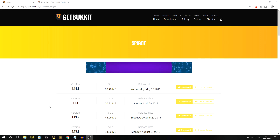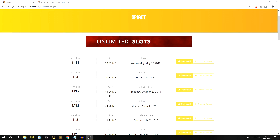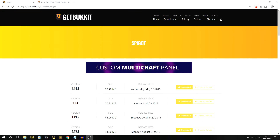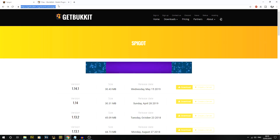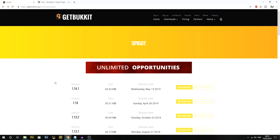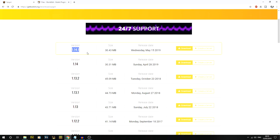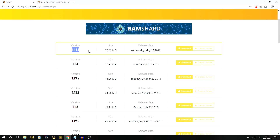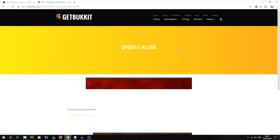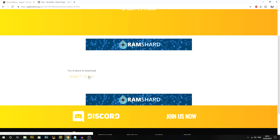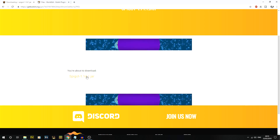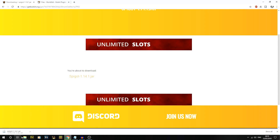First thing we need to do is click on Download Now — the link will be in the description. We're going to go for the 1.14.1 version. Hit Download, and on the next page it'll say you're about to download Spigot 1.14.1.jar. Click on that one and let it download.